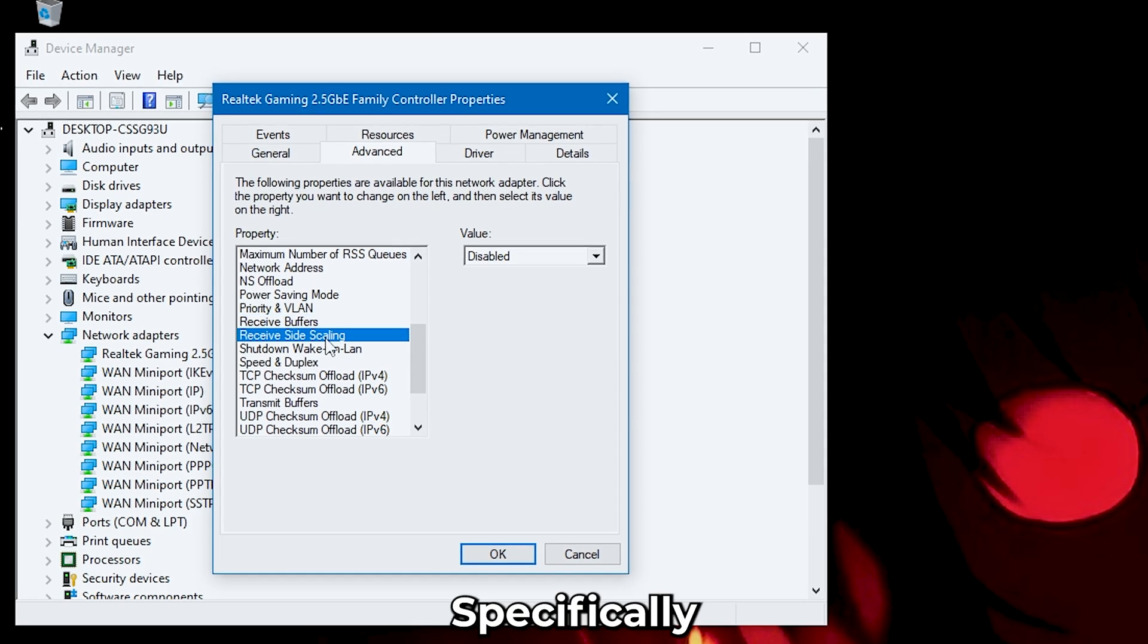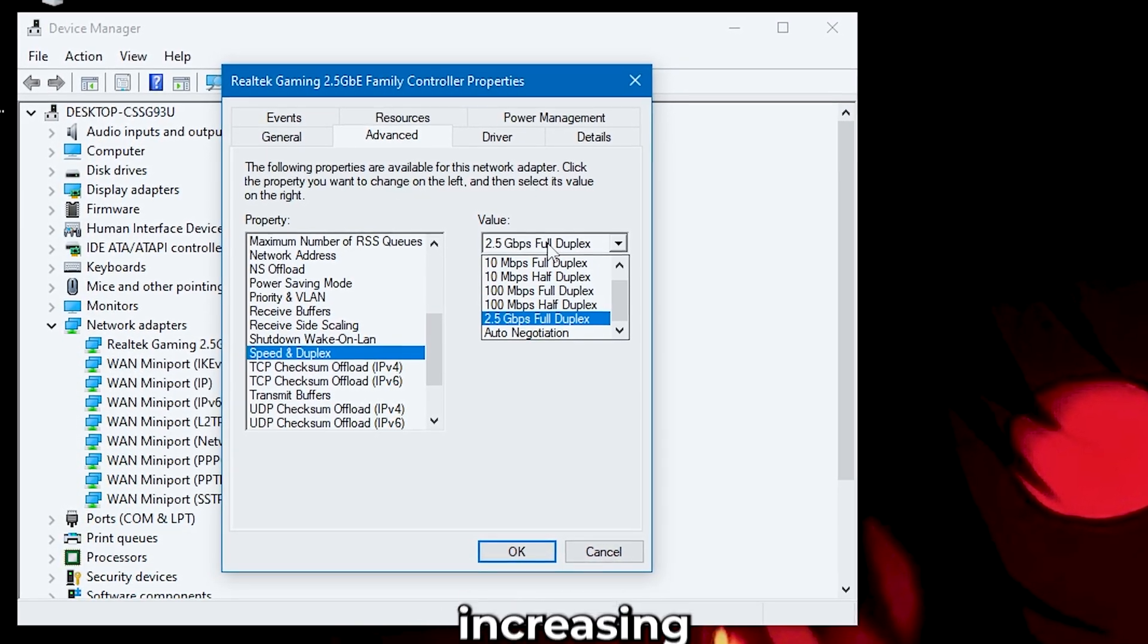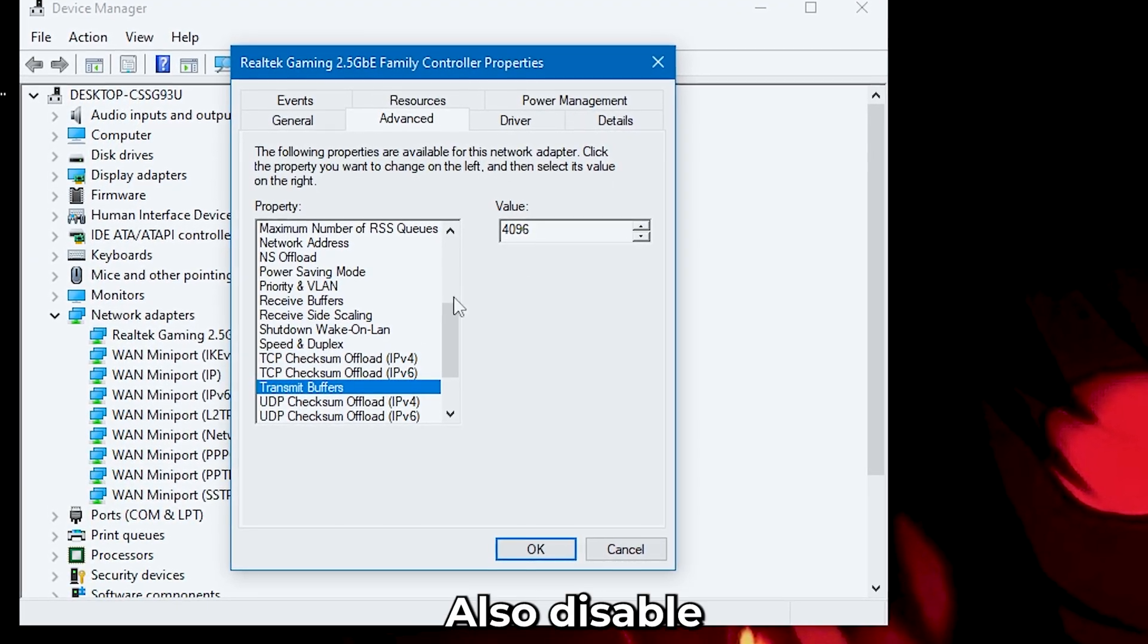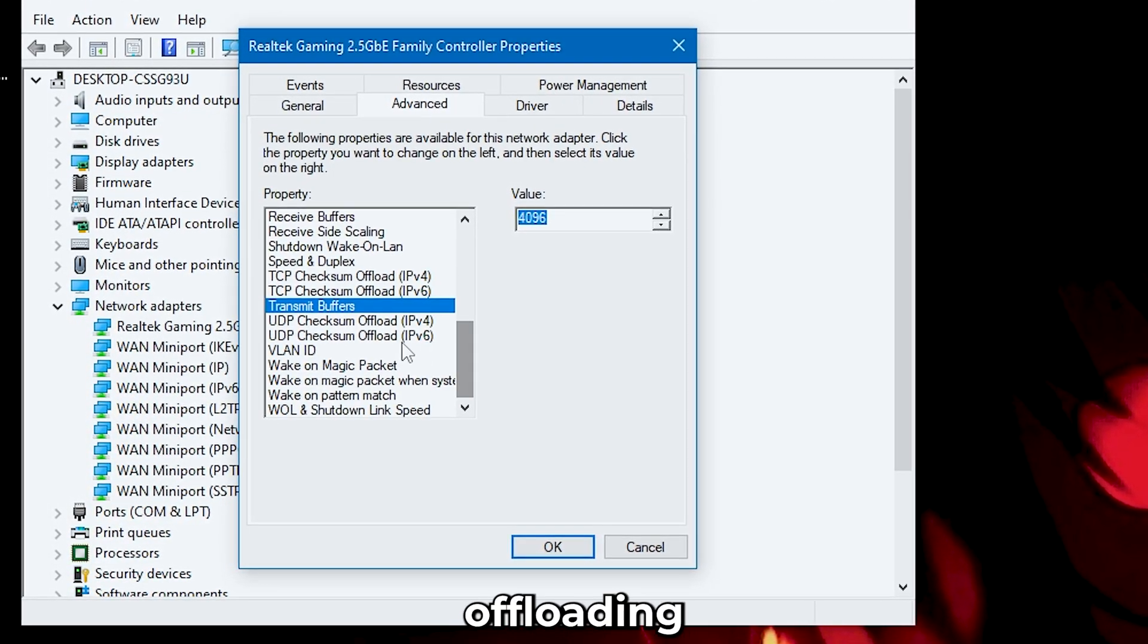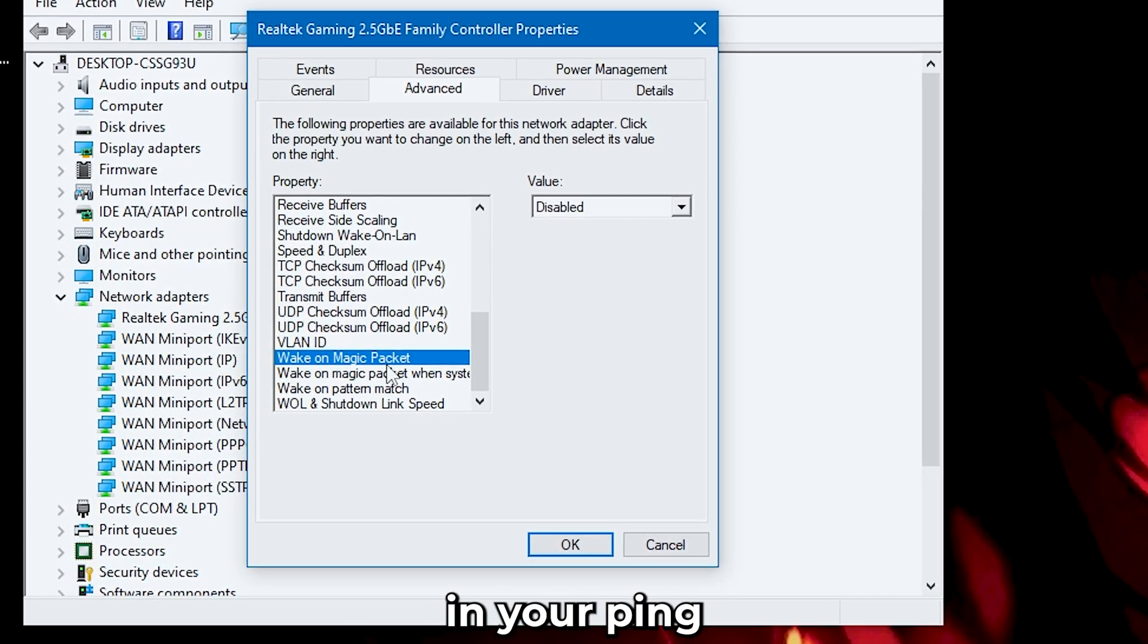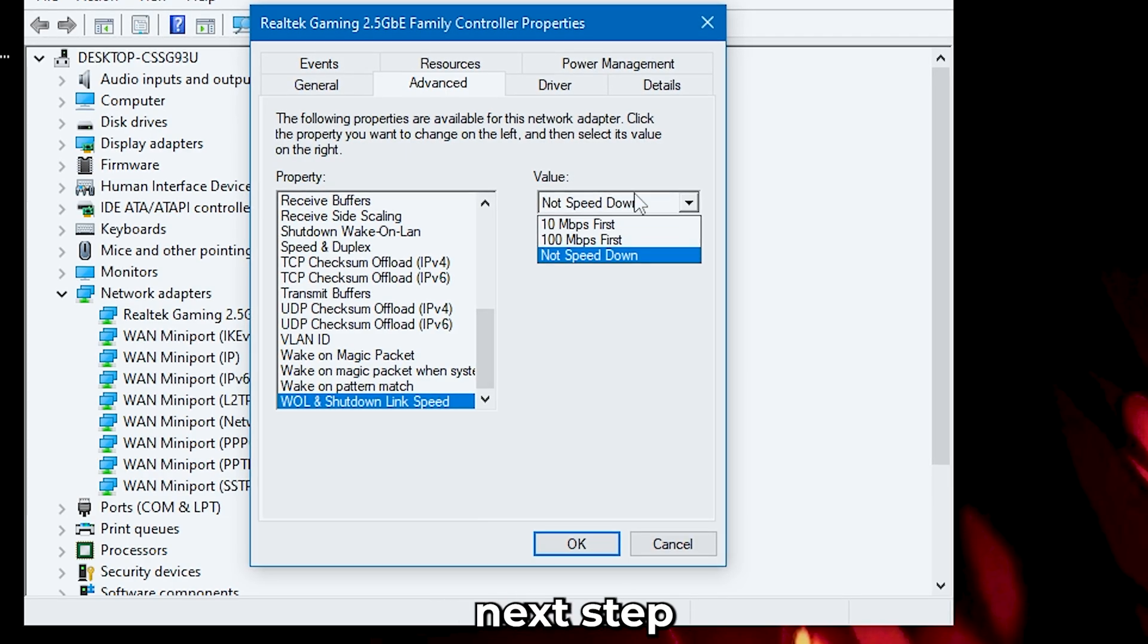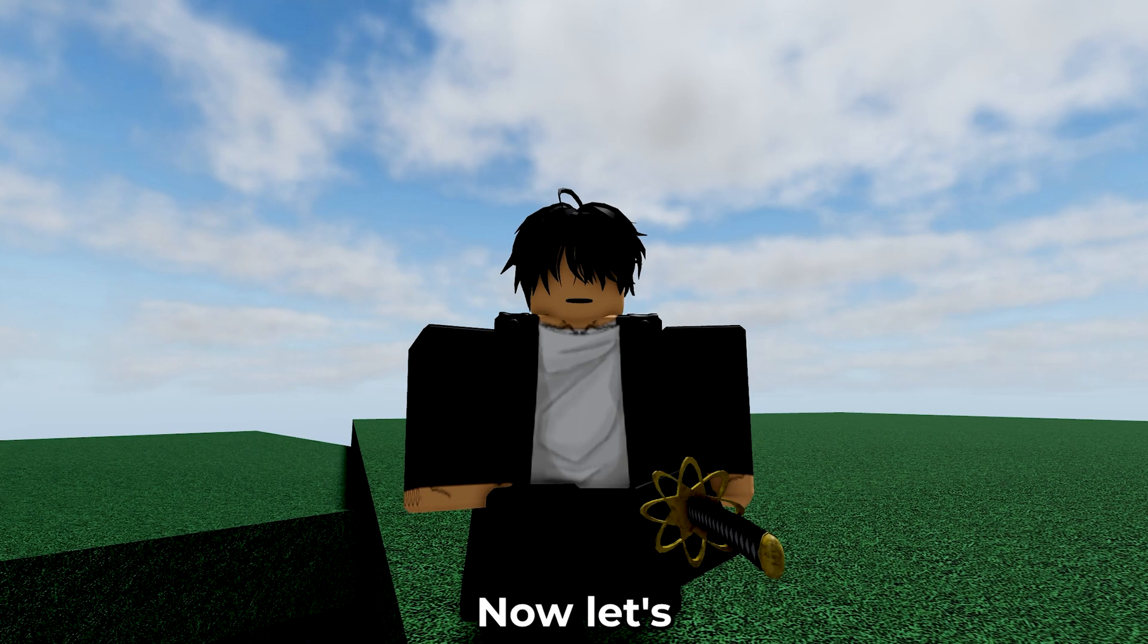Try to copy all of my settings. Specifically for Receive Buffers and Transmit Buffers, increase it to the maximum values possible. Also, disable these features. Mainly, they are also Power Saving offloading presets that slow down your PC and increase the delay in your ping. When you're done, just save and continue with the next step of the framework, which is Blockstrap.